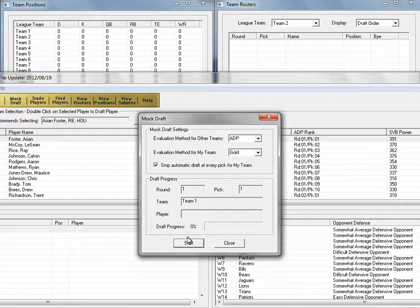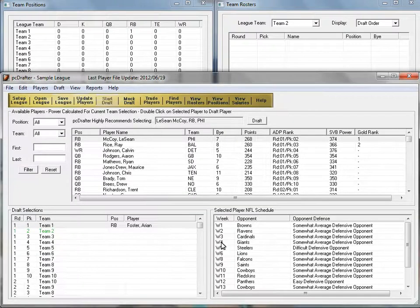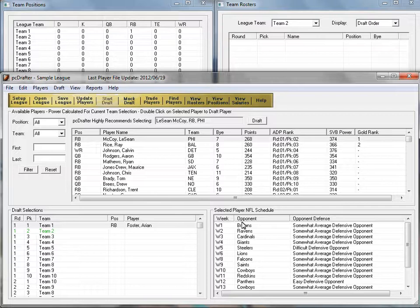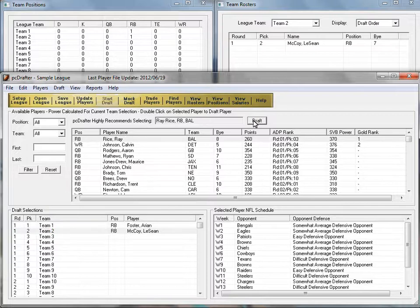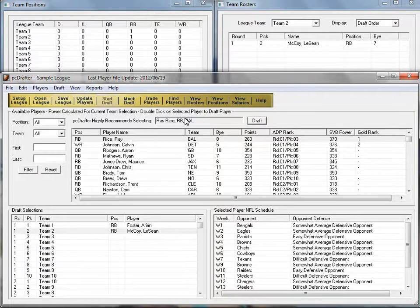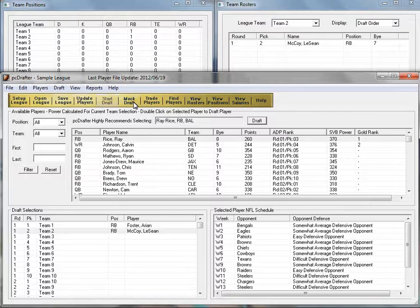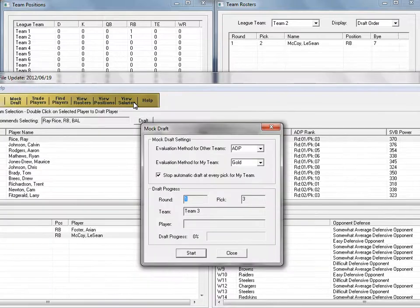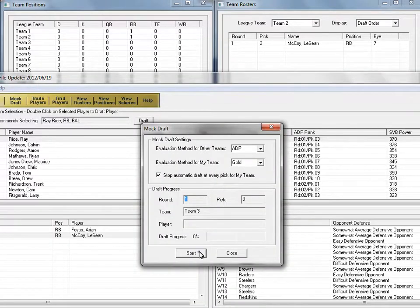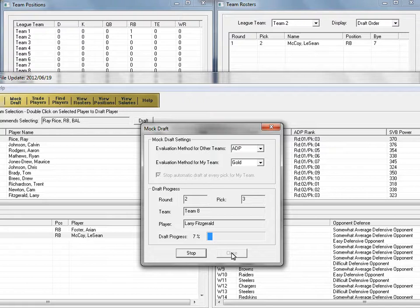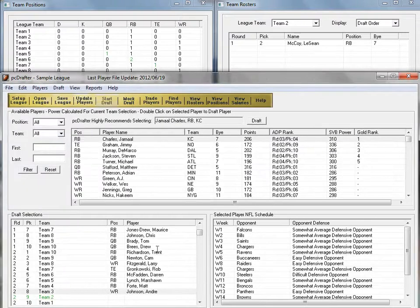Click Start and the draft progress bar advances until it's your pick. Hit Close and make your selection by clicking the Draft button for the GOLD recommended pick or double-clicking the player you'll draft from the roster. Then click the Mock Draft button to continue the computer simulated draft.